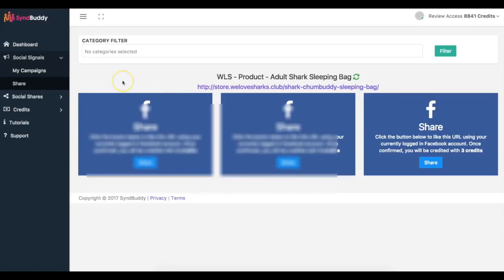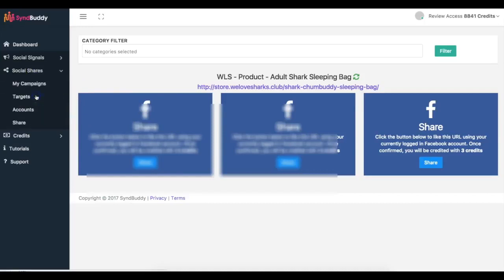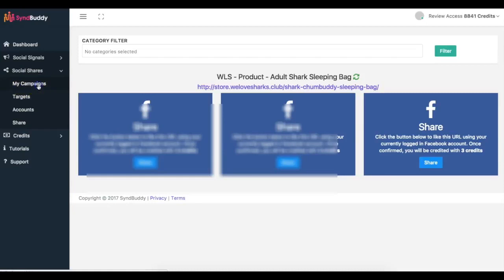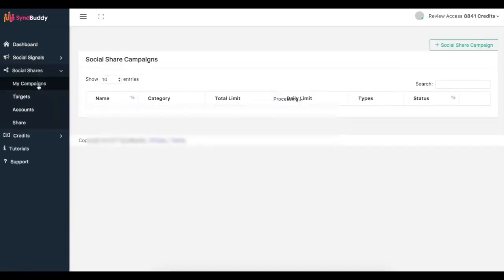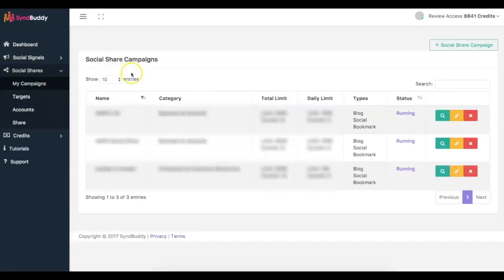You can come in here, get shares for your own content, share other people's content, and have a very powerful network in here where everyone is sharing real social signals with each other. If I come here to social shares, this is the second part of Simbuddy. So if I come here to my campaigns, now I can get bookmarks.